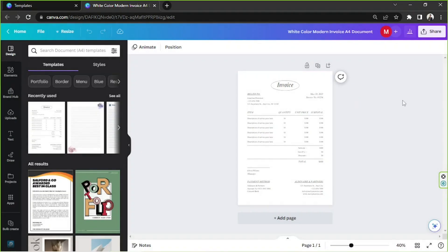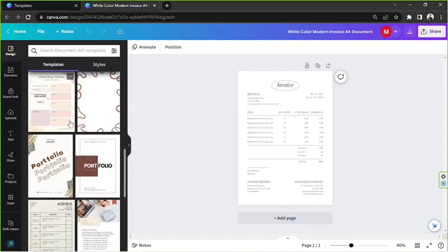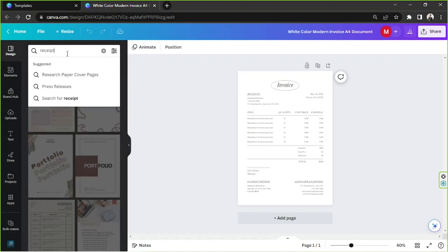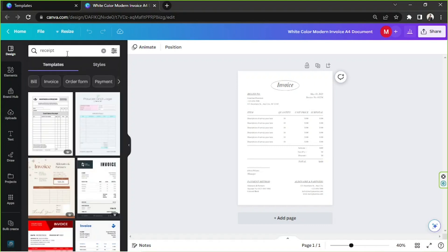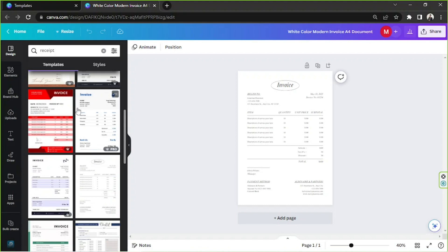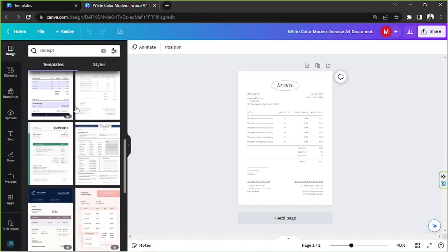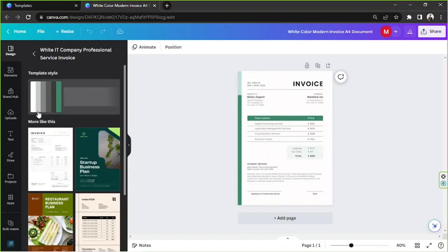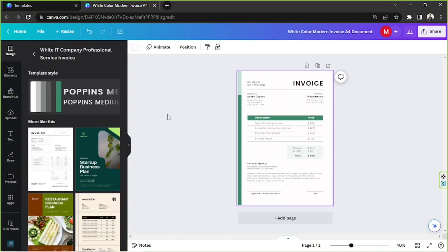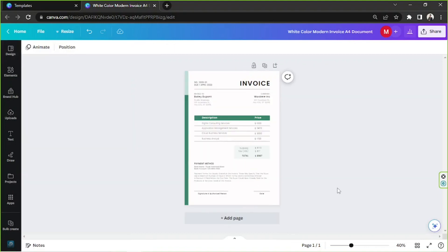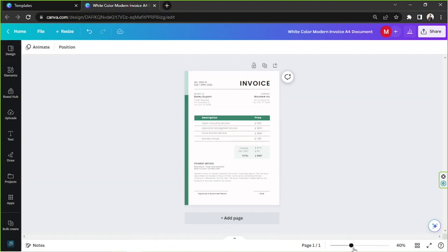It'll take a couple of seconds for the editing page to load up. In case you want to change your template, you can go to the side panel, type in 'receipt' on the search bar, and there you go — more receipt templates to choose from.